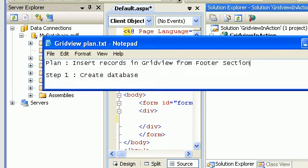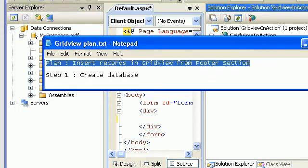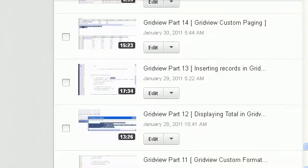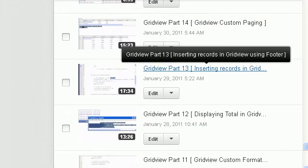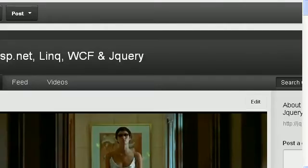I have done this video previously but it does not have any audio, and a few people have requested an audio version. So here I am recording this with audio, hopefully improving the previous version. If you go to my channel and search my videos, there's a number grid view part 13 inserting records using a footer.